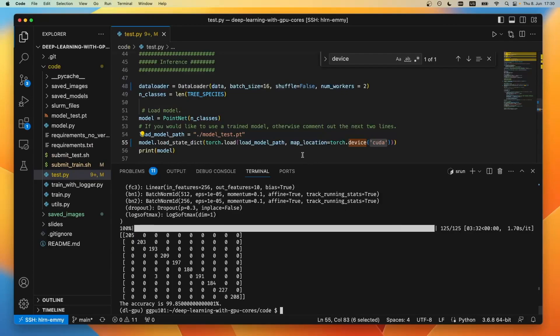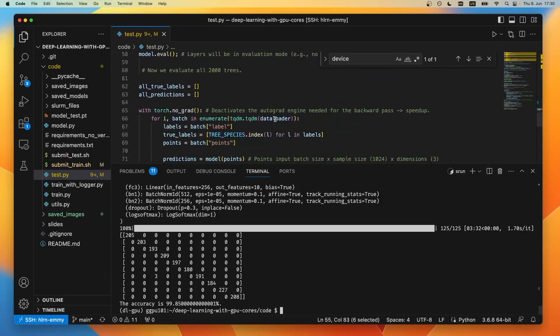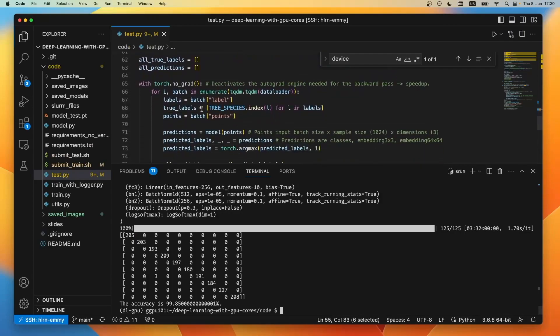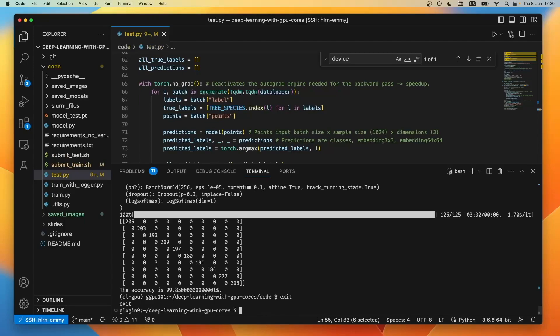So we can go ahead and make other changes, and we could even start a new file and code, and we always have the live session on the gdpu 101. Once we're done with this, we can always exit the session with exit and we're back on the front end.